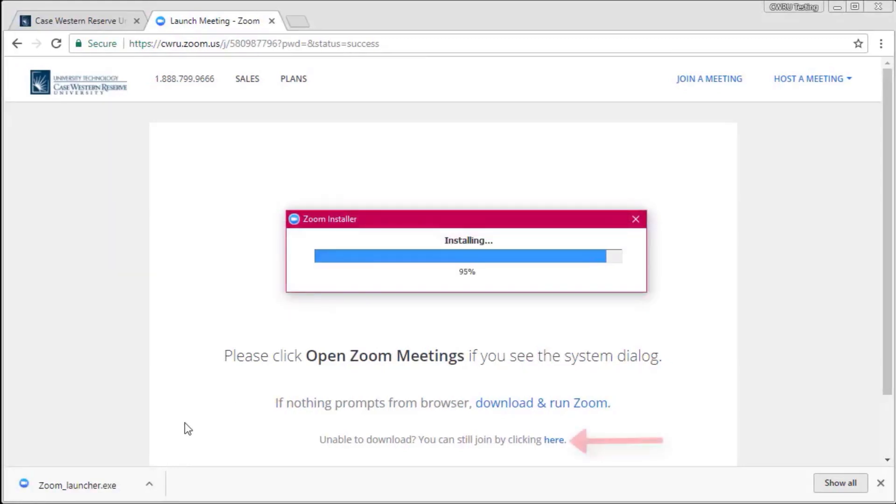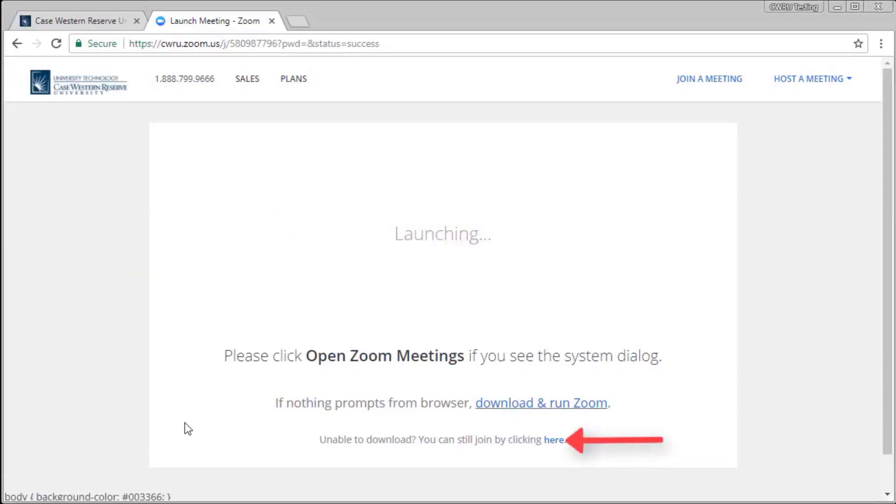If the download does not work properly, click on the bottom of the page to run the lighter version of the Zoom meeting from your browser directly.